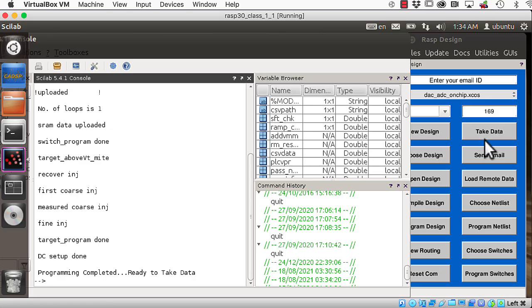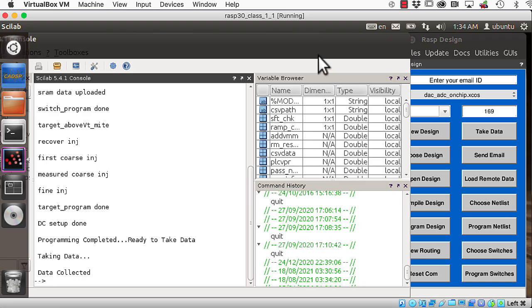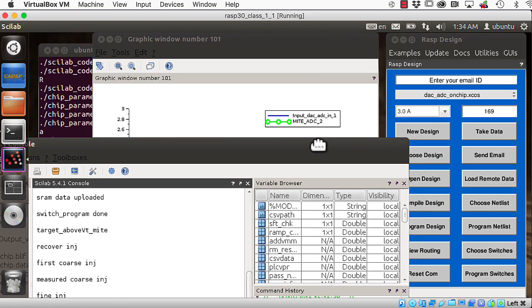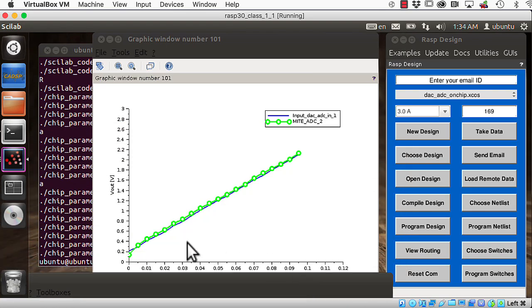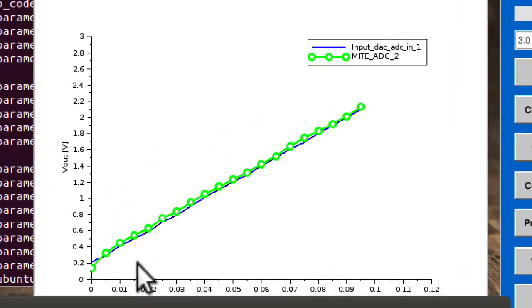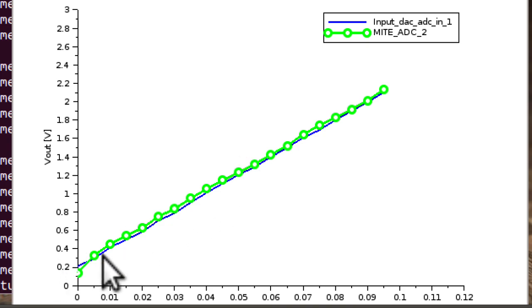And let's see what we got here. Look at that. So this is a loopback test, just taking one of the DACs on the chip and routing it to one of the ADCs on the chip. And blue would be ideal.